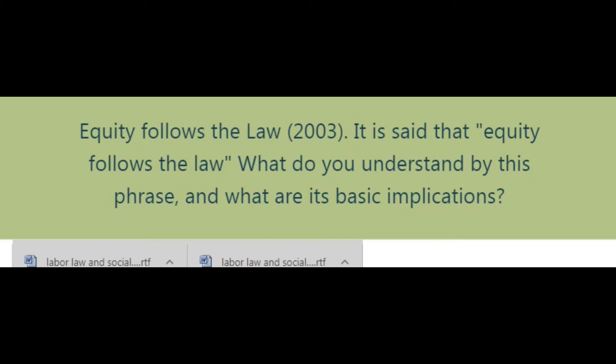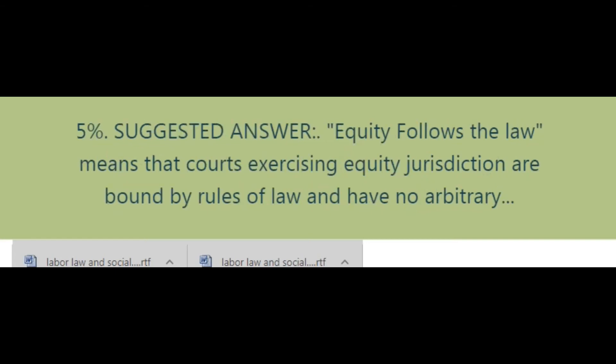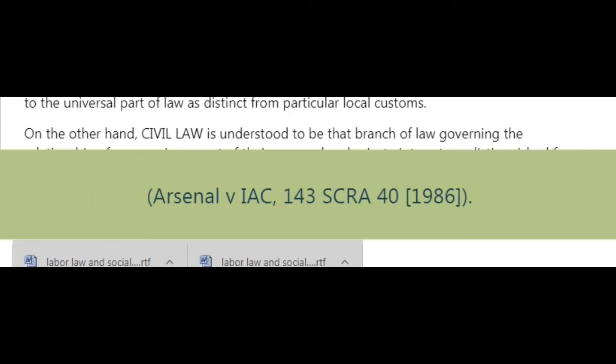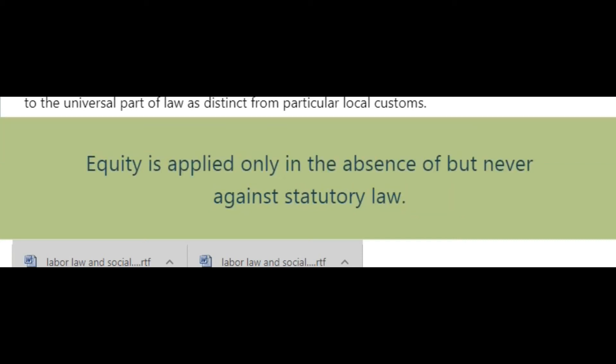Question 5: It is said that equity follows the law. What do you understand by this phrase and what are its basic implications? Suggested answer: 'Equity follows the law' means that courts exercising equity jurisdiction are bound by rules of law and have no arbitrary discretion to disregard them (Arsenal v. IAC, 143 SCRA 40, 1986). Equity is applied only in the absence of, but never against, statutory law (Toyota Motor Phil. v. CA, 216 SCRA 236, 1992).